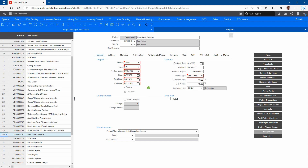I can see if my project came from an estimate originally, so I can tie back to that and drill back in to see how I estimated this. I can set my overhead and G&A rates, and I can set an end user type for this if I wanted to report based on end user types for my projects.